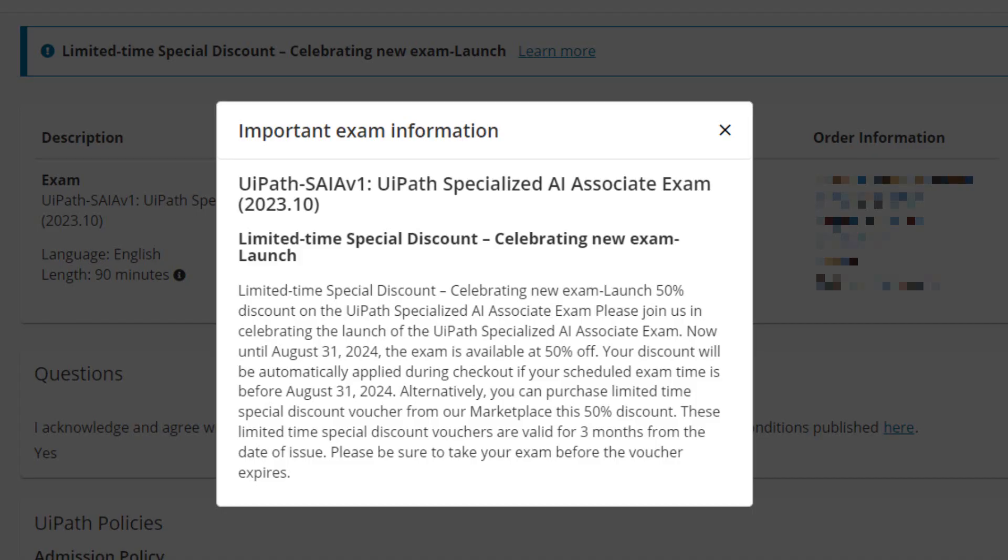Finally, before you go — right now until August 31st, there's a discount on this certification. If you go to Pearsonvue.com — there's a link to that in the description below — if you buy the certification before August 31st, you get a 50% discount. The price for the certification is $150 US, but until August 31st it's $75, and that's a fairly good price for a certification of this kind.